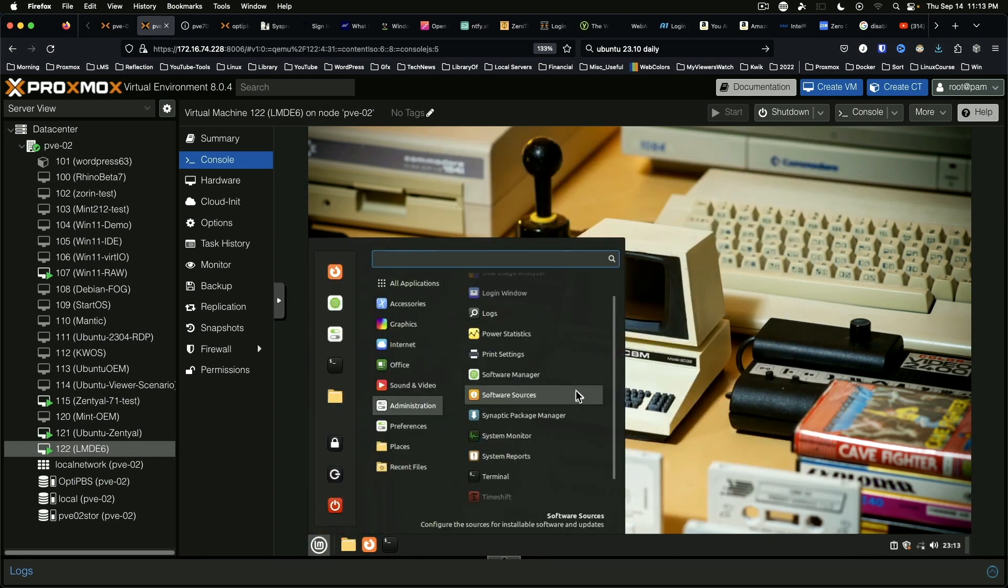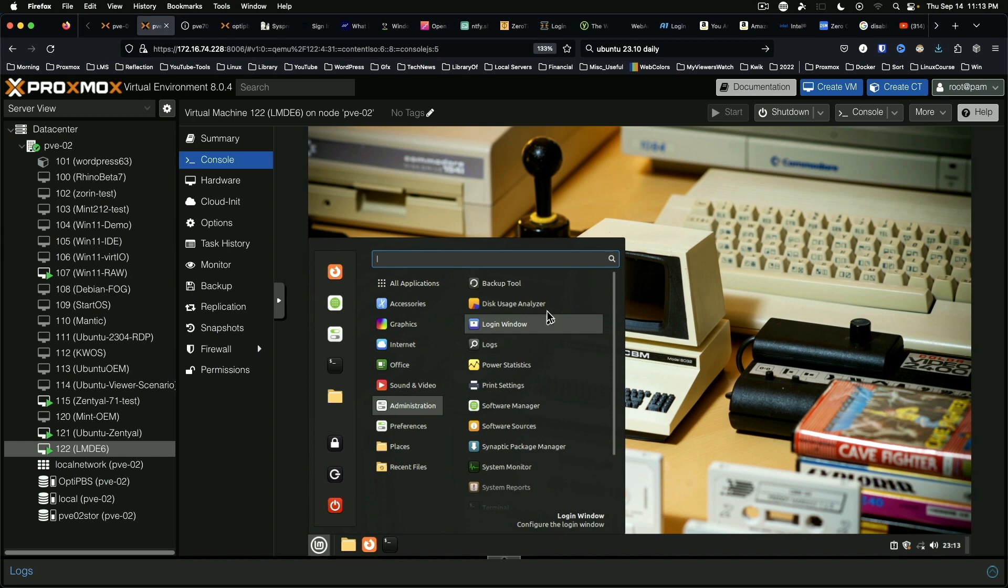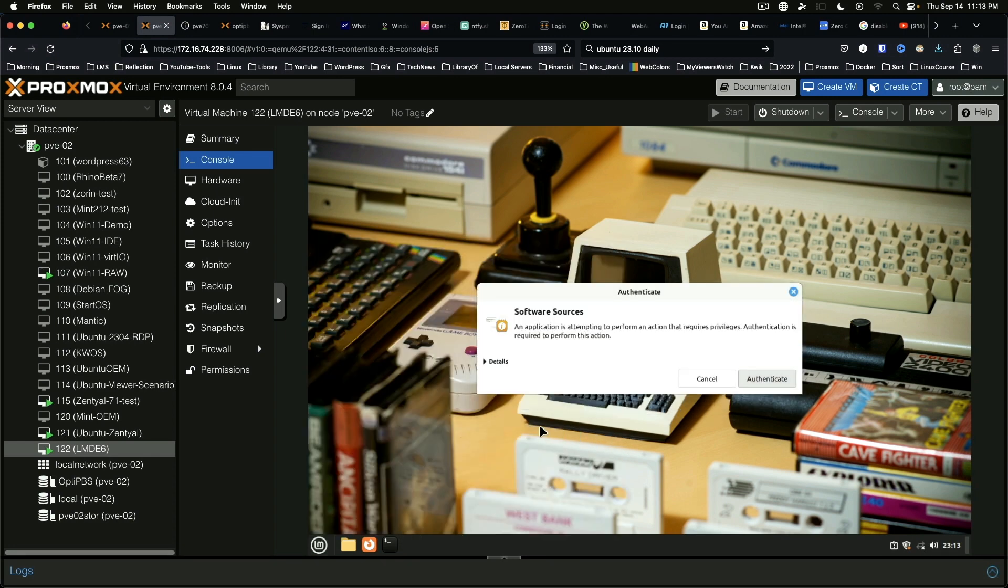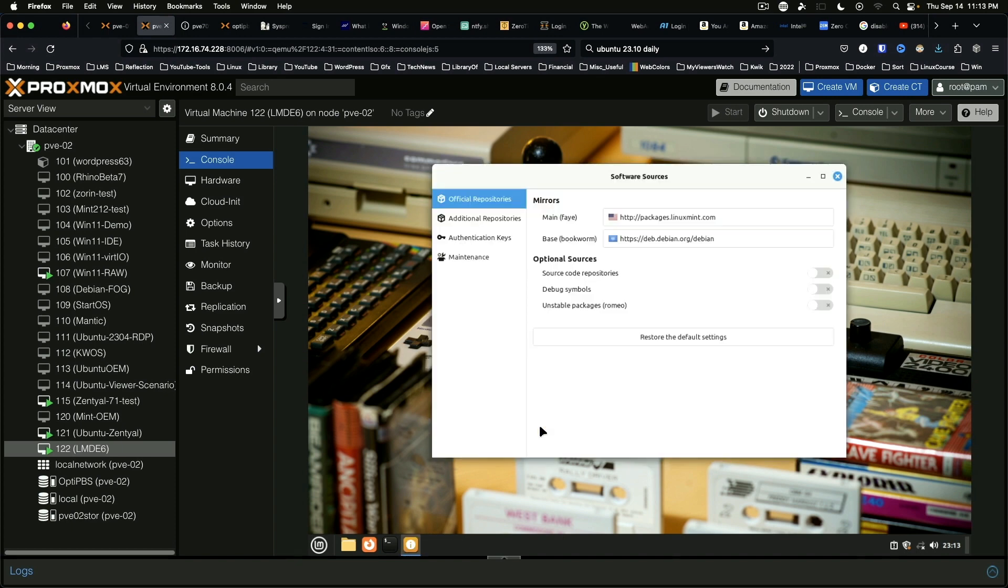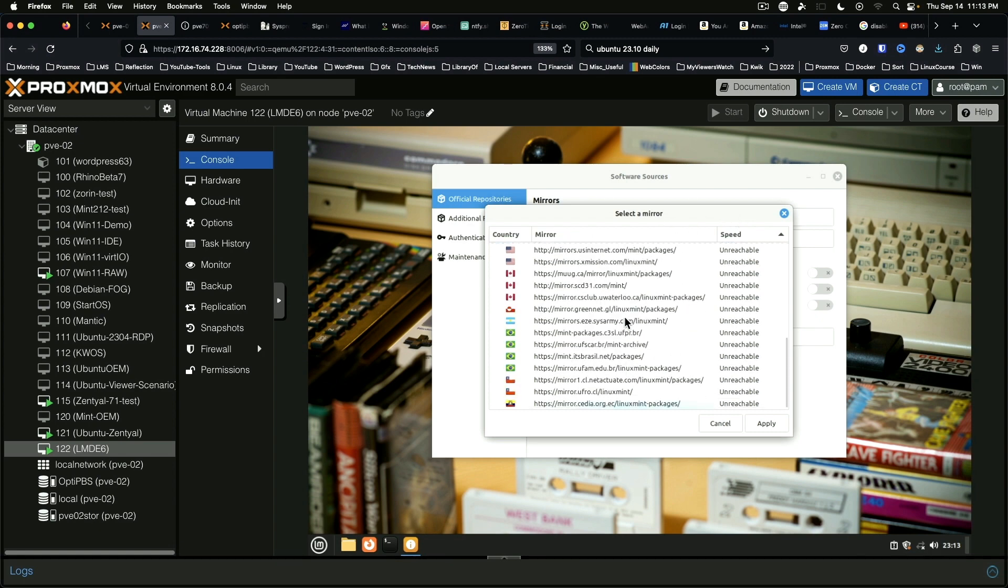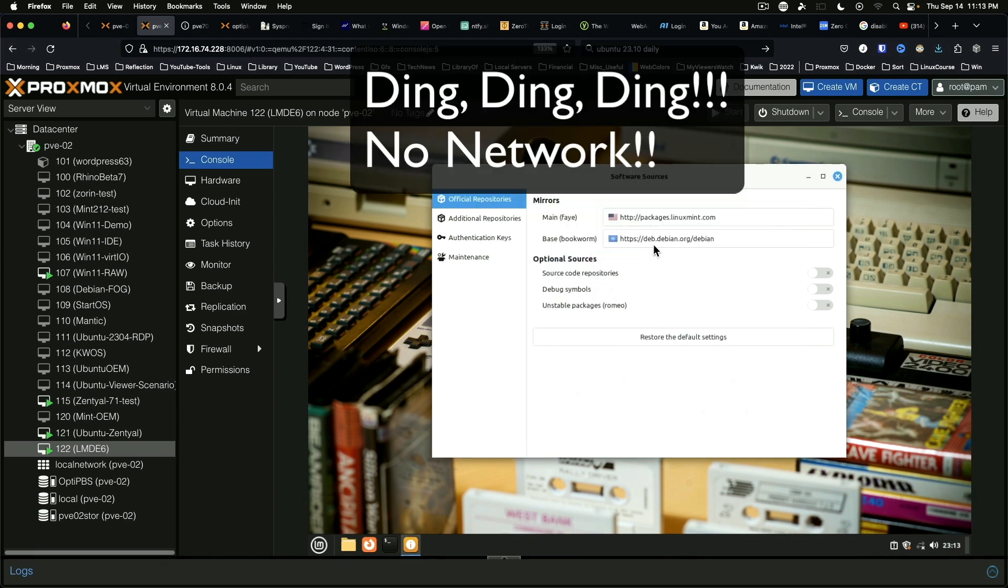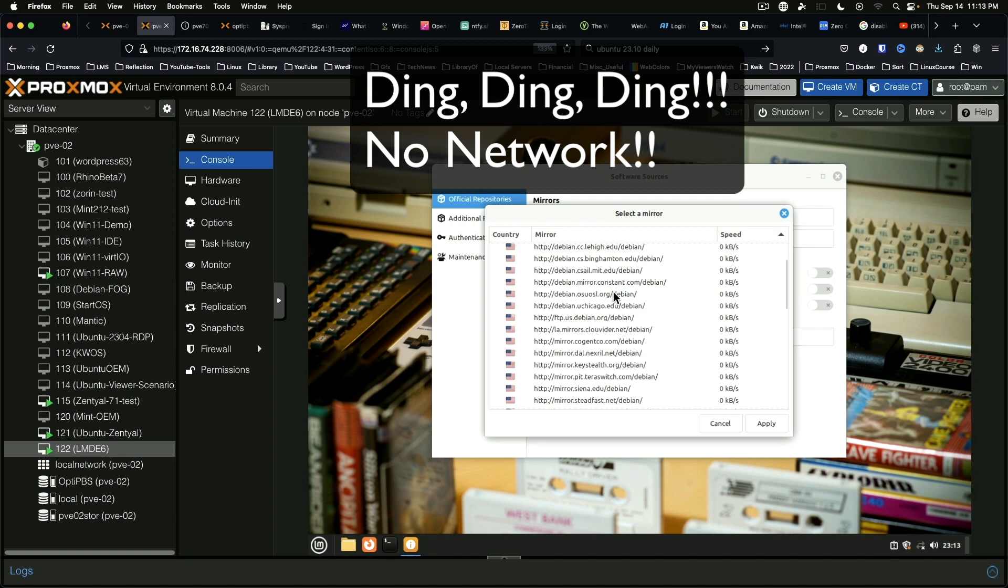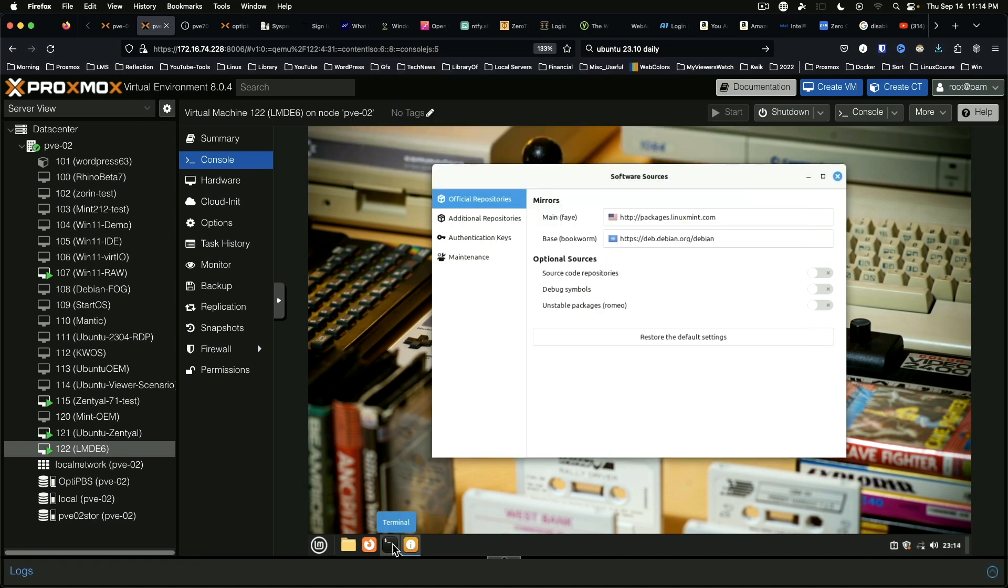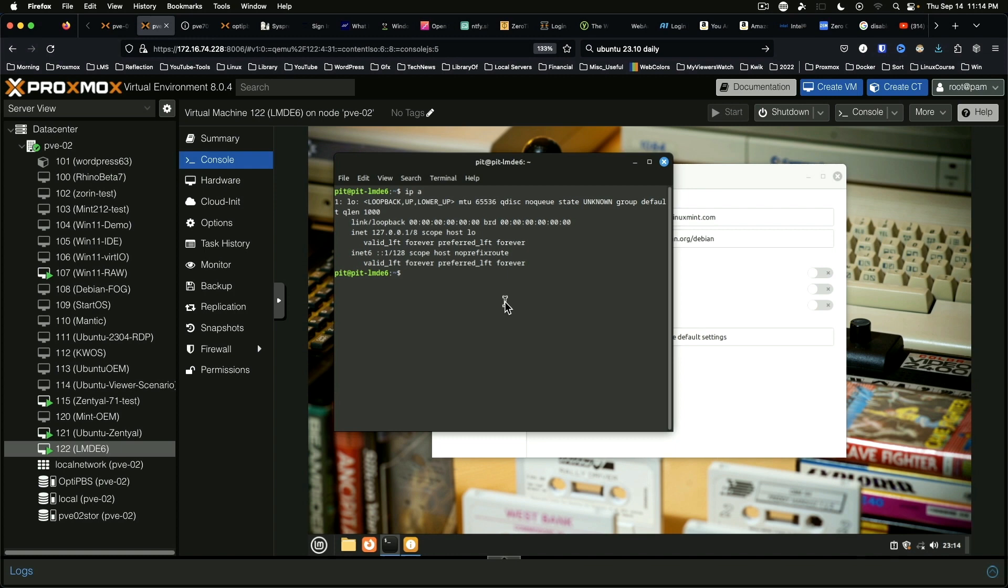Let's see what we've got under administration: disk usage analyzer, print settings, software manager, software sources. Main is going to be packages.linuxmint.com. There's a better... aha, these are all showing unreachable. That explains why we got the errors in the terminal. Speed is zero. Do we have an IP address? We do not have an IP address, so that's going to be an issue.